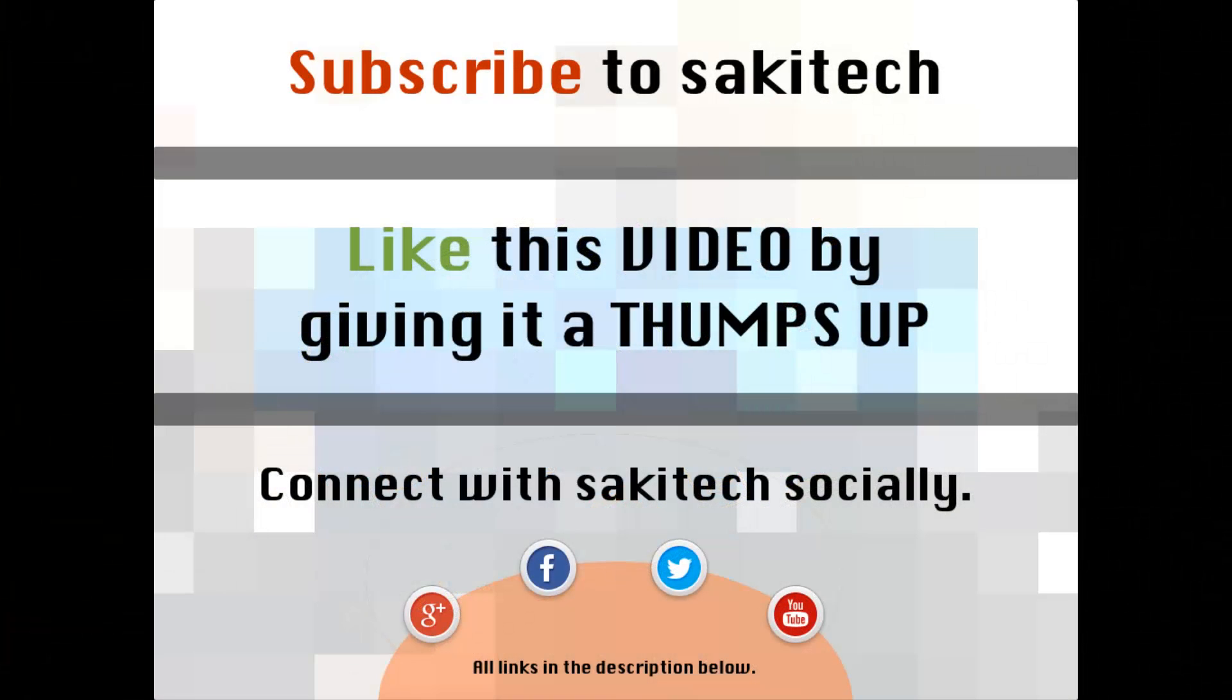That brings us to the end of this video. Go ahead and subscribe to my channel for more videos to come. Give me a thumbs up if you liked this video, and also you can connect with me socially on Google Plus, Facebook, and Twitter, for which all the links are in the description below. Thank you again and I'll see you next time. If you have any questions, comments, concerns, just throw them down in the comments section below.